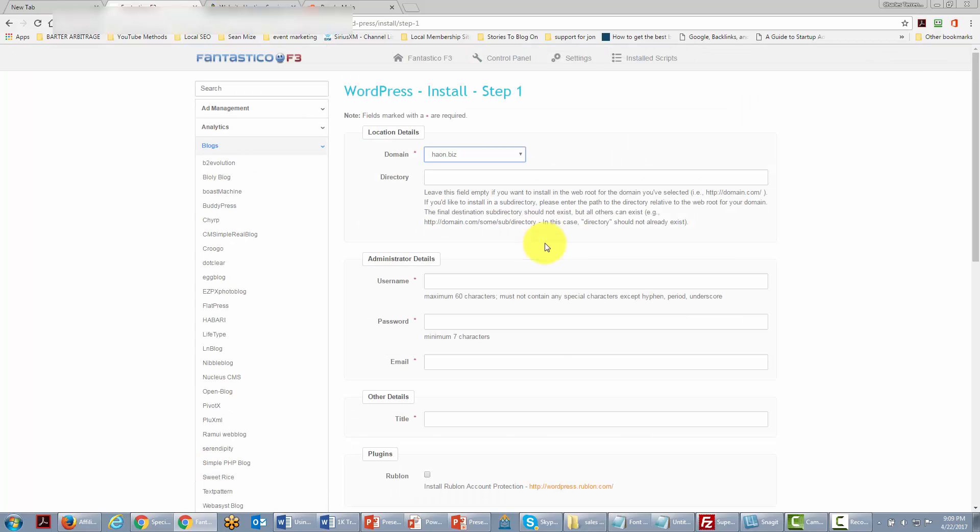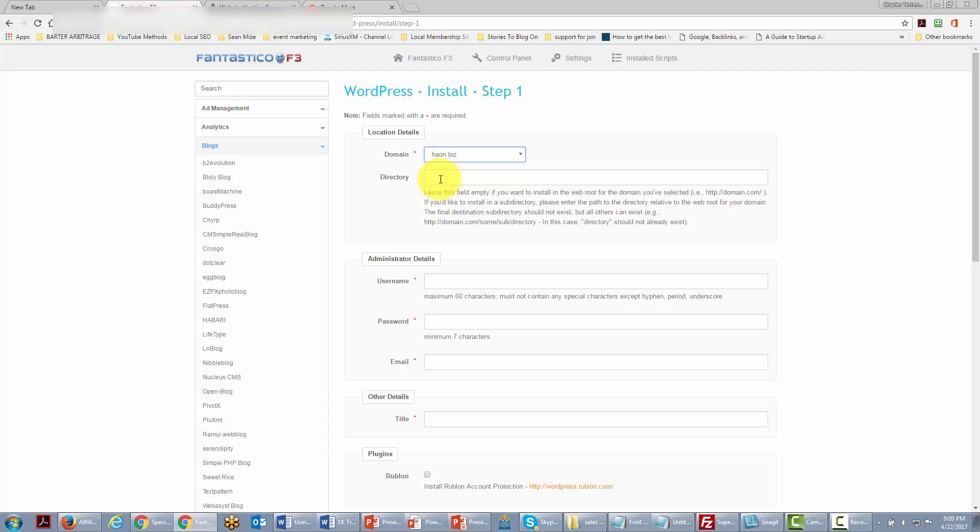Now when we get inside we're going to have to choose a directory. We can choose to put it in the root directory. In other words we want the WordPress site to take up one entire domain and so we then leave this space blank. If we're going to have yourdomain.com and that whole domain is going to be taken by the WordPress site we're going to leave this blank.